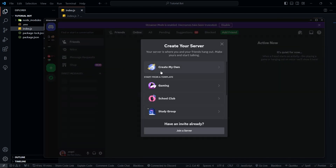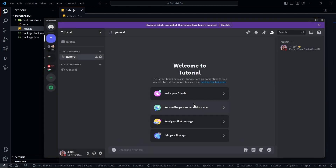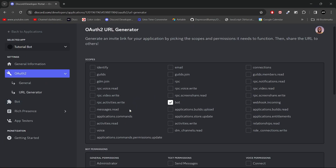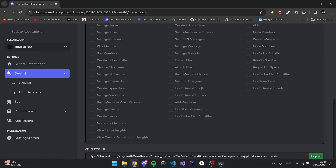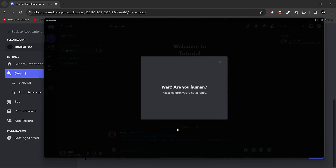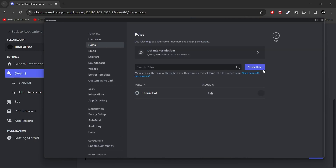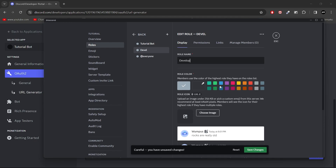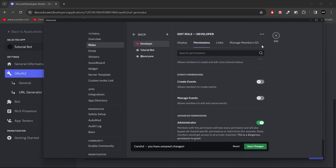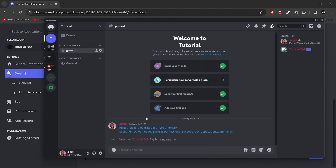Now let's create a new server. I'm going to call this TutorialBotServer. Then let's invite our bot. Go to OAuth2 > URL Generator, choose bot and application commands, and give it administrator permissions. Of course, you should never give administrator permissions to your bot in production — this is just for testing purposes. I'll also create a developer role with administrator permissions, put it at the top, and assign it to both myself and the bot.